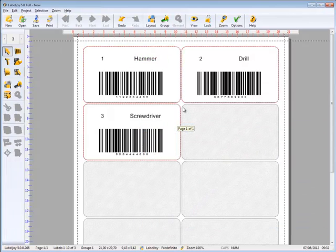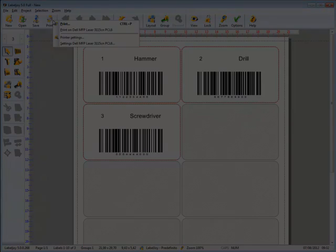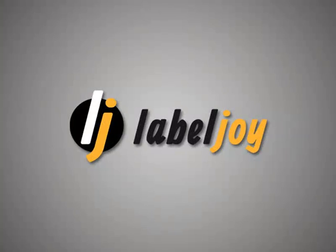We are ready to print our labels. Download LabelJoy trial version and try it for free.